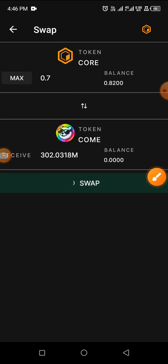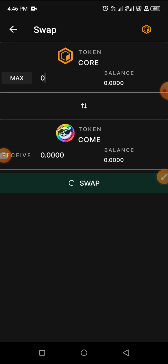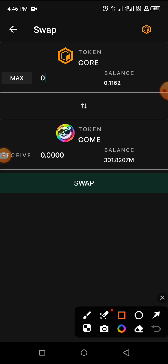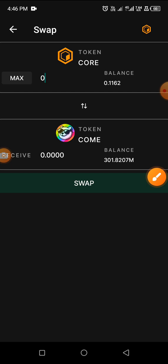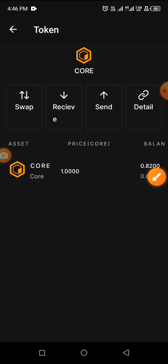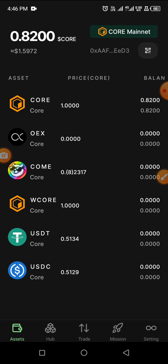Wait for the confirmation. You can see with just 0.7 Core we're getting 302 million COM. The balance is now 301.8 million — some gas fee has been removed — and I have 0.1 Core left. That's how to complete Mission C.